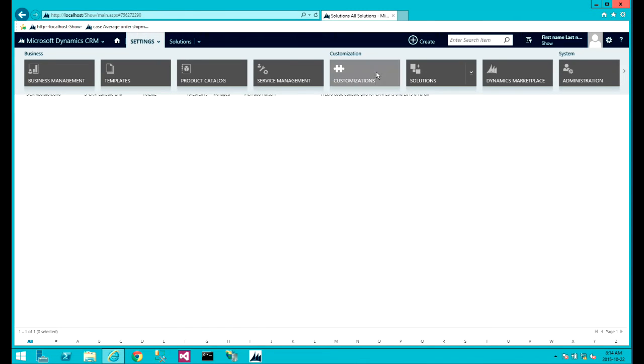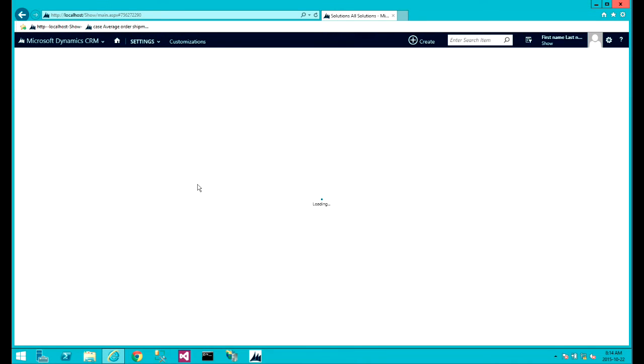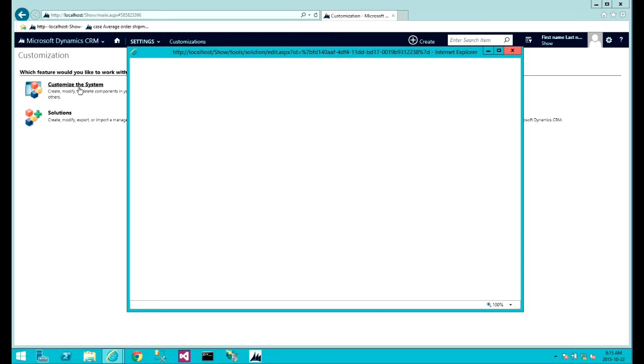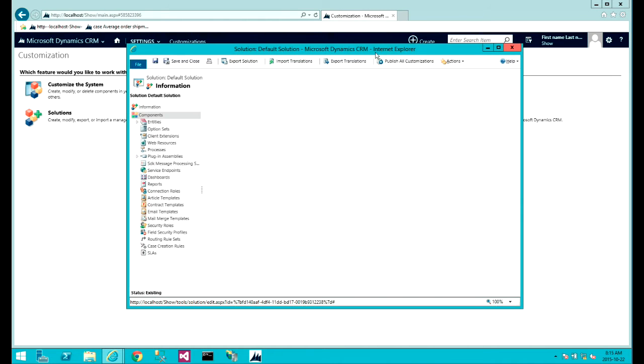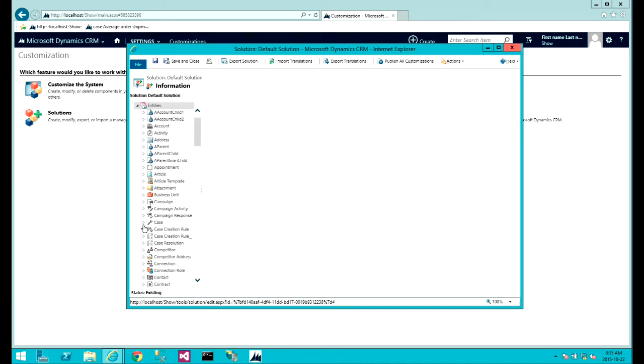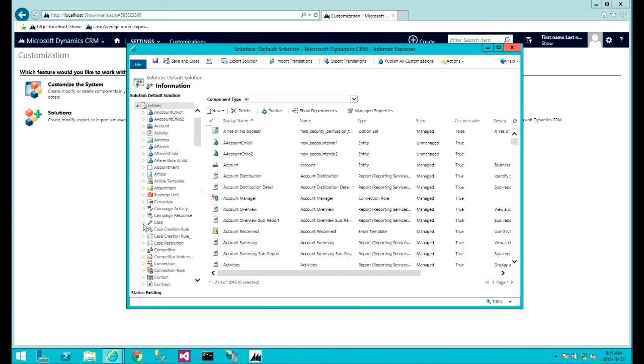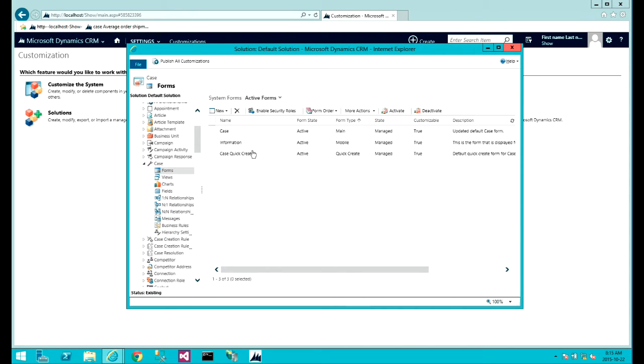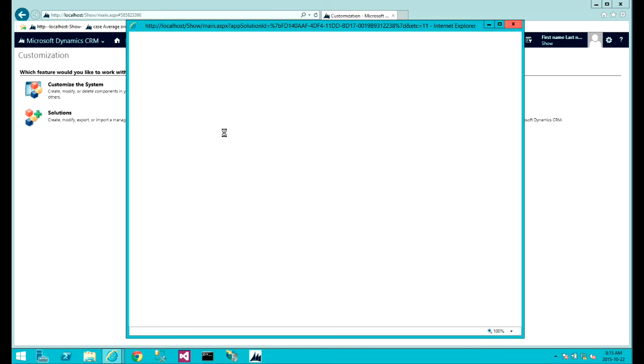Here I'm using, I will be using a system entity to demonstrate the functionality. For that I'm just going to use case, so I want to place the grid on a case entity.